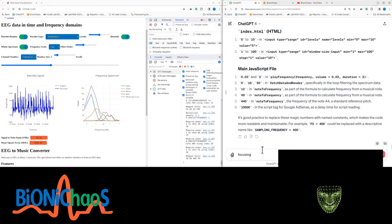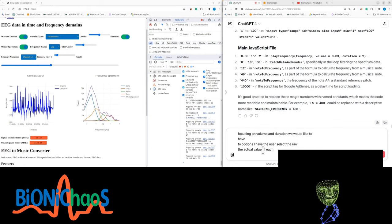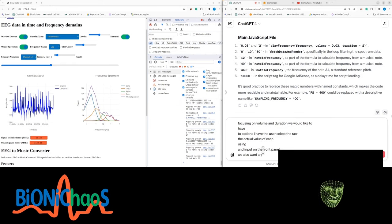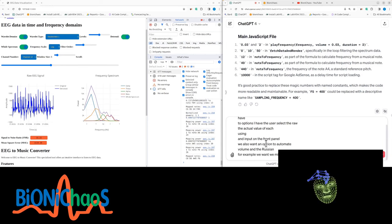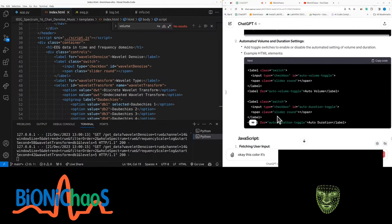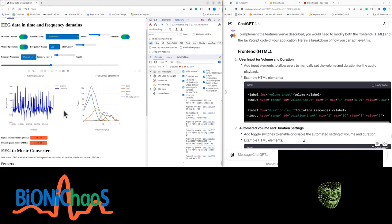We would like two options for volume and duration: either the user selects the raw actual value using an input on the front panel, or we automate it. For example, volume could be linked to the power in the whole spectrum of the EEG, and duration could be linked to the window size. This code isn't enough on its own — put the controls down at the bottom.